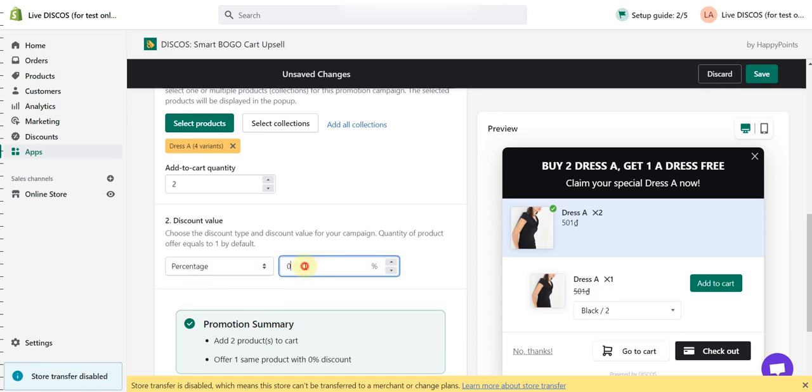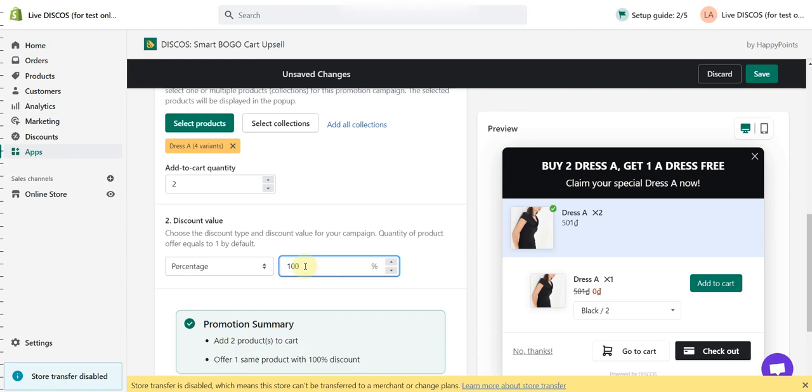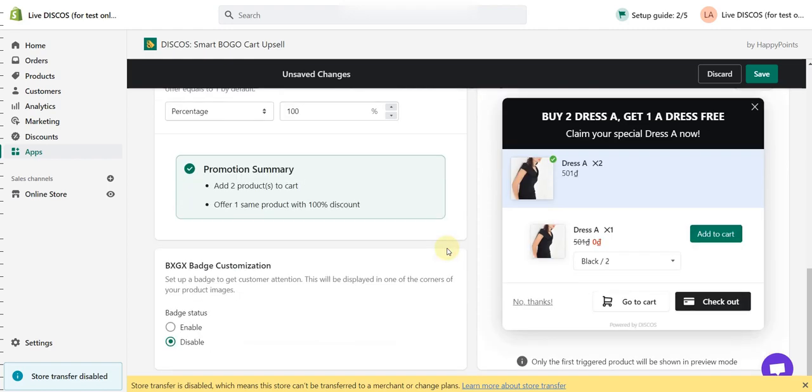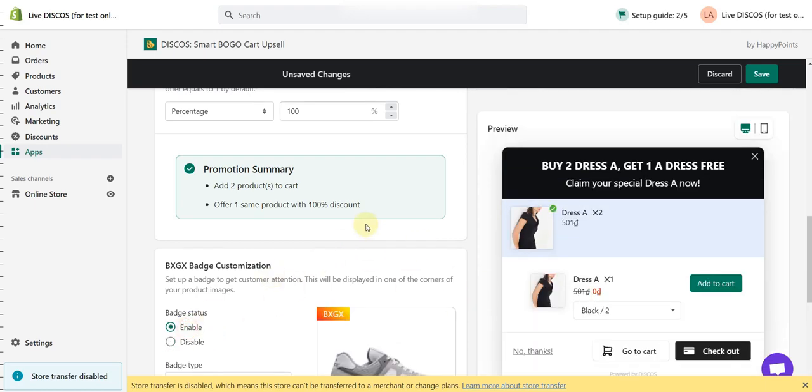I'm going to choose percentage and make it 100%. You can choose to enable the badge if you want to.